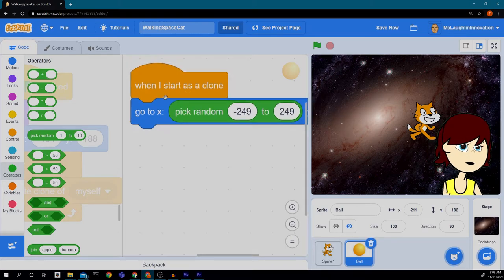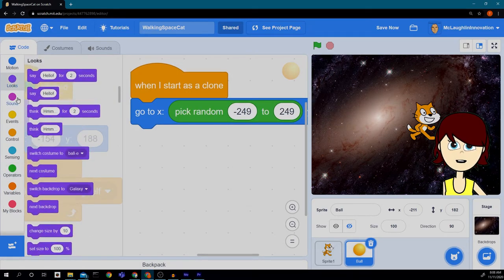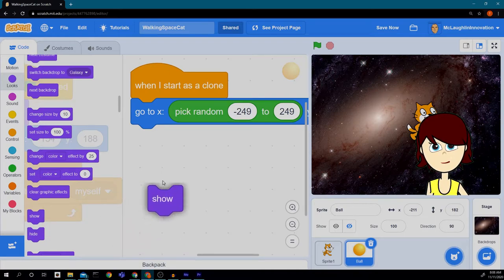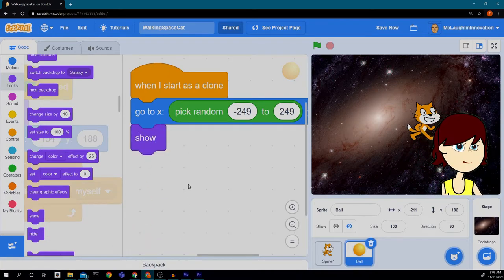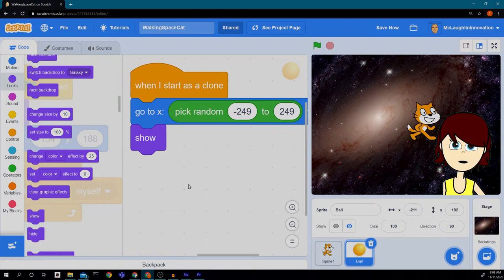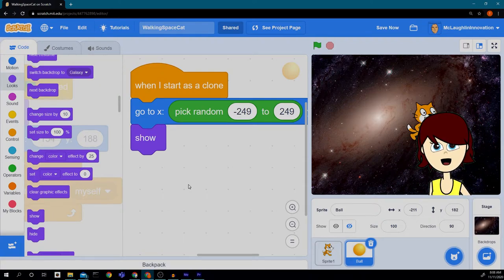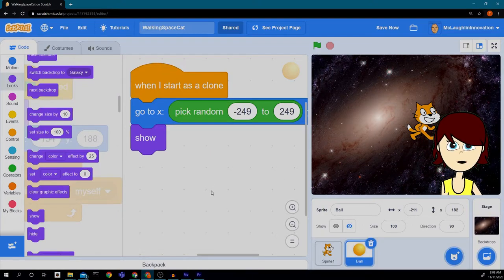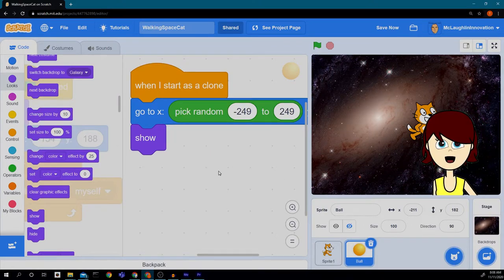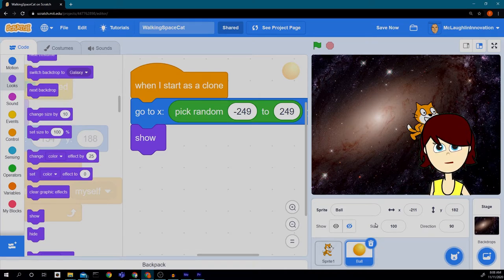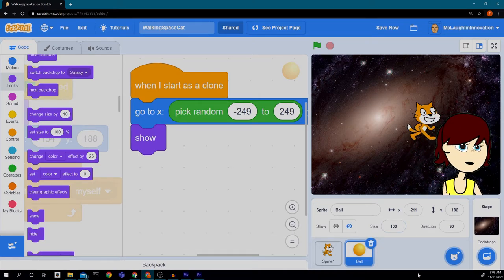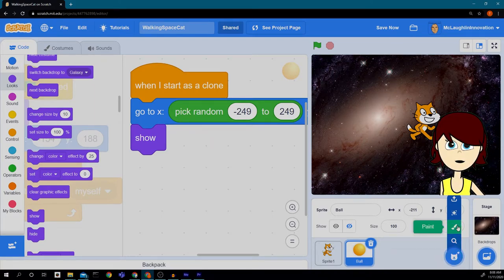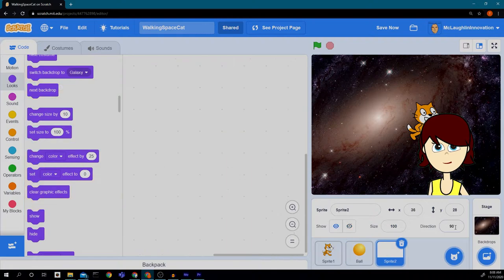The next thing we need to do when it starts as a clone is we need to show it, so that way it appears. Because remember, we hid all of the balls when we first started. So now we need to show it. Now, after we have shown it, we need to make it disappear because we don't want just the screen to fill up with an infinite number of balls on the screen. So we need to create another sprite. And this is a special sprite. So we're going to use the paint.